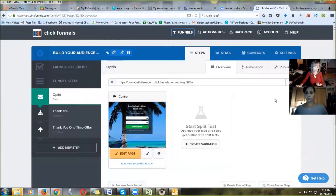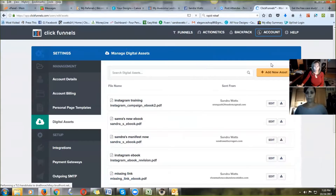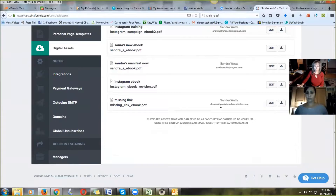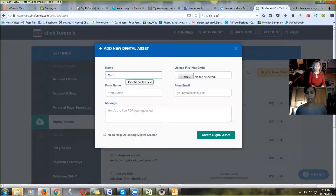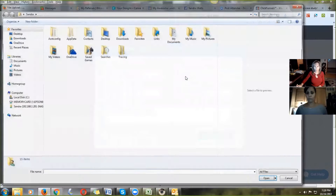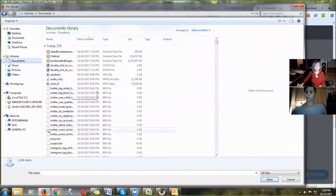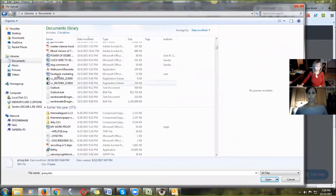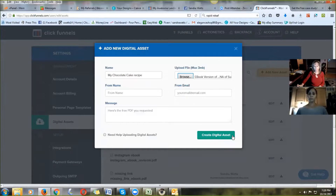Once I have it saved as a PDF, I go into my ClickFunnels account, hover over Account, then go to Digital Assets. From there you can see I've already uploaded some ebooks, but I'm going to click Add New Asset. It gives you a chance to name it — I'm going to call this one 'My Chocolate Cake Recipe' to keep the theme from earlier lessons. Then I click Browse, which takes me to my computer where I can upload my ebook and choose it from my PDF files, then Create Digital Asset.